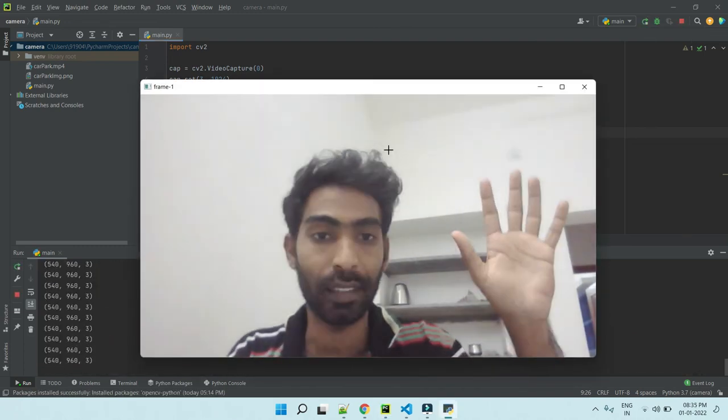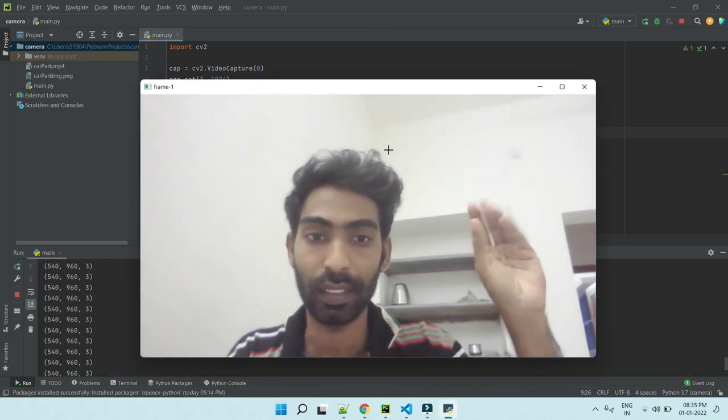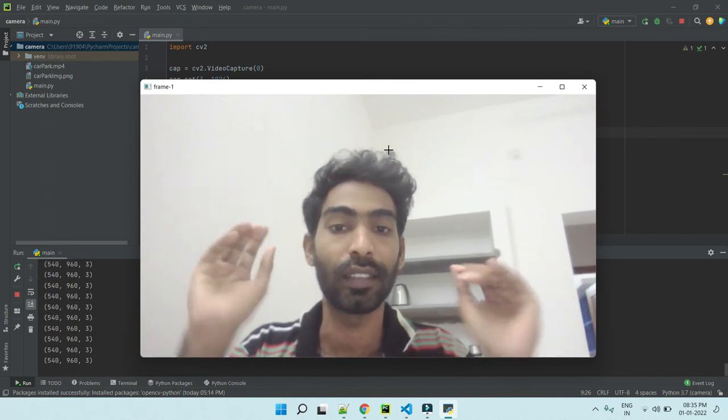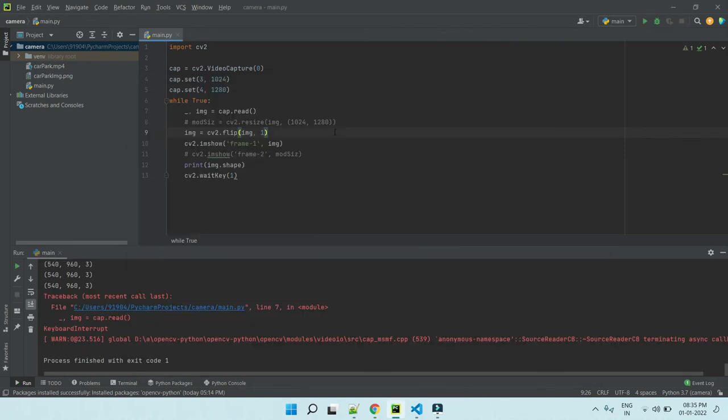Now my right hand is shown as the left hand.